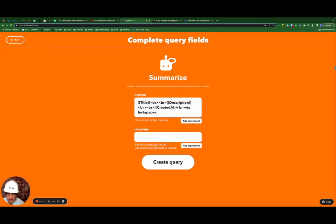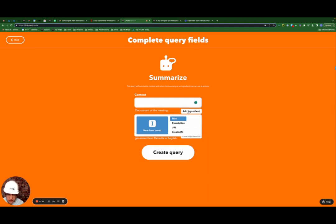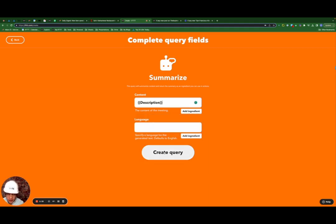And for the content, I'm going to delete the default, select add ingredient, and map this back to description. I'm going to leave the language as default English, create query.